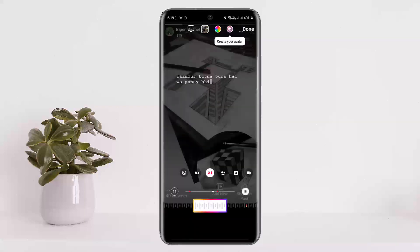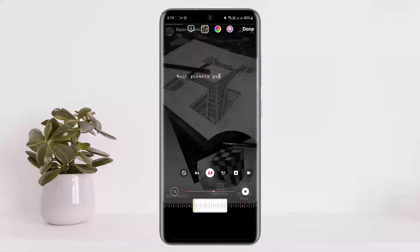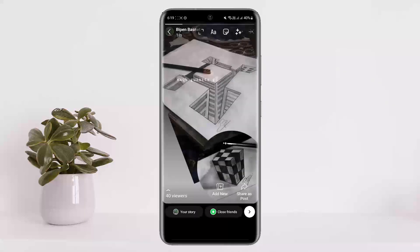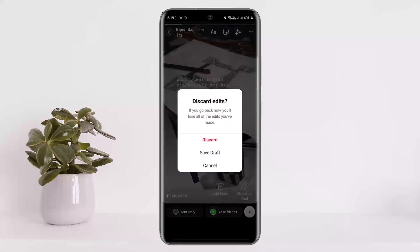Once you select the music, crop it to the portion you want, then tap on Done and it will be added to your story. You can then post it. This is how you can add a song to your Instagram story.